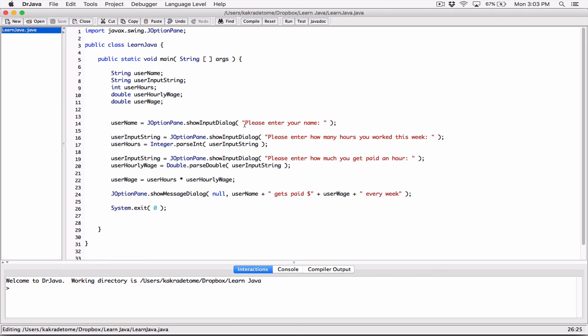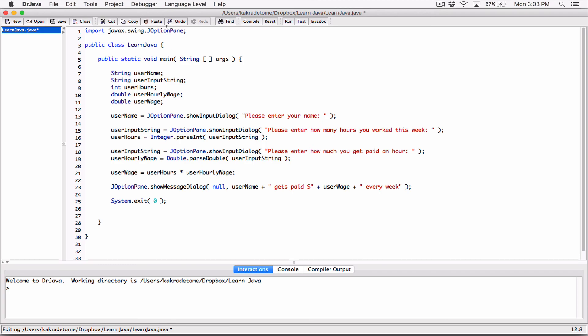This is a way to incorporate everything we've learned with the JOptionPane. We used the showInputDialog and showMessageDialog methods, converted values to numbers using Integer.parseInt and Double.parseDouble, performed calculations, and displayed the result. If you have any questions, please comment down below and I'll do everything to respond to them. Thank you very much for watching. Take care of yourselves and I'll see you next time.